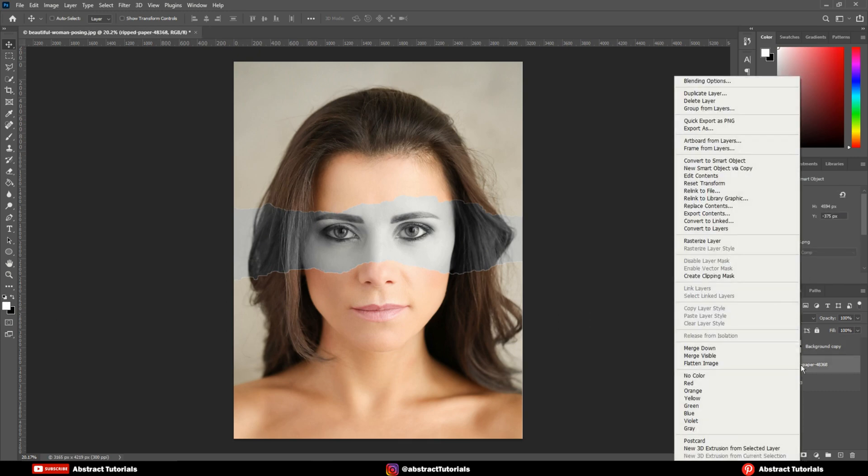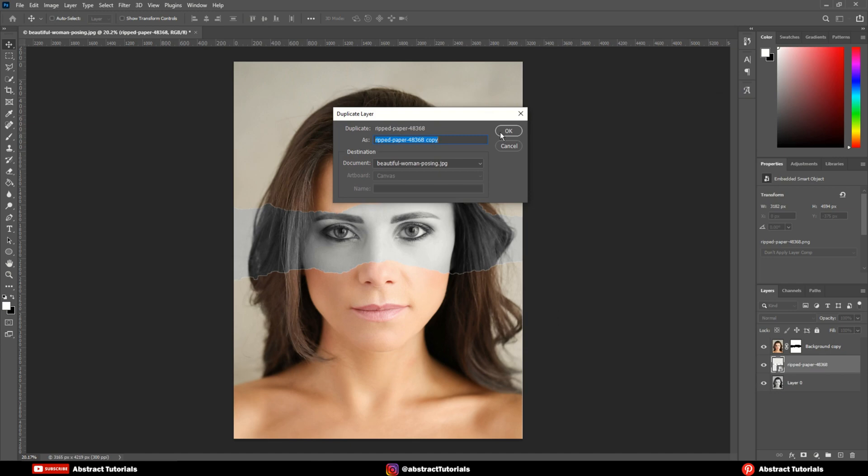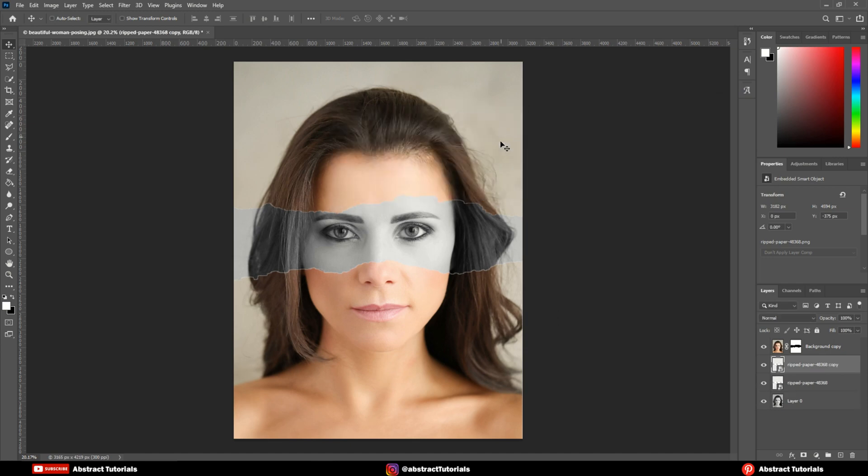Right click on the torn paper layer and click on duplicate layer. Now, move it upward.